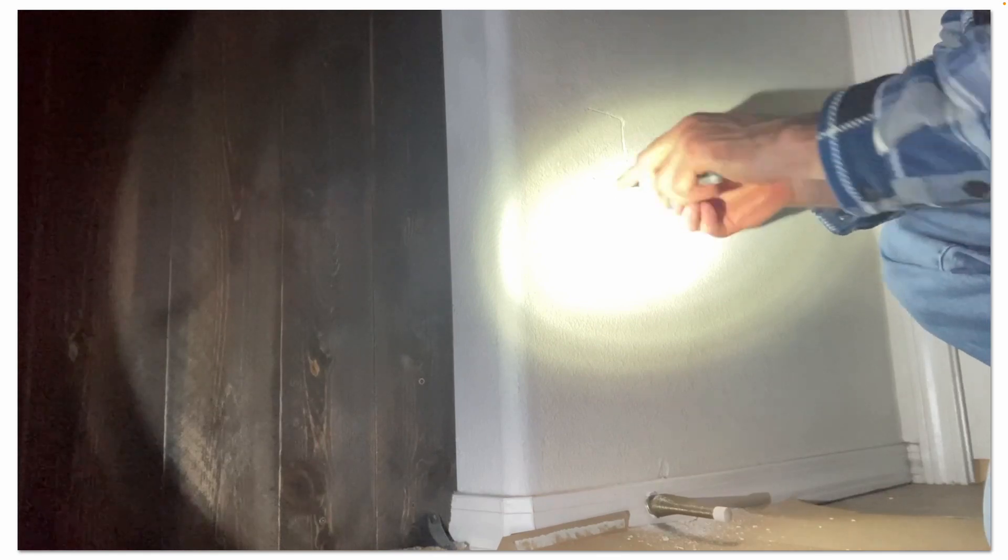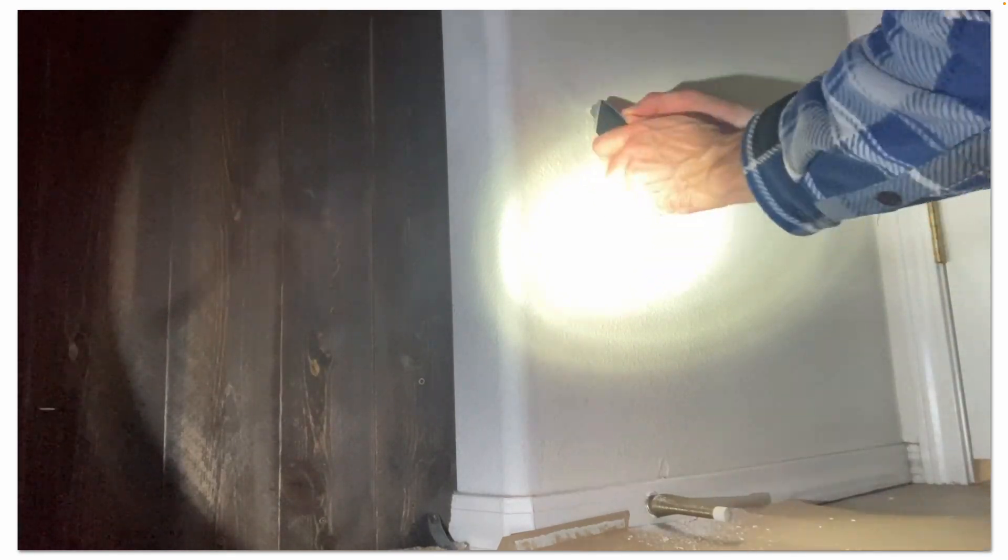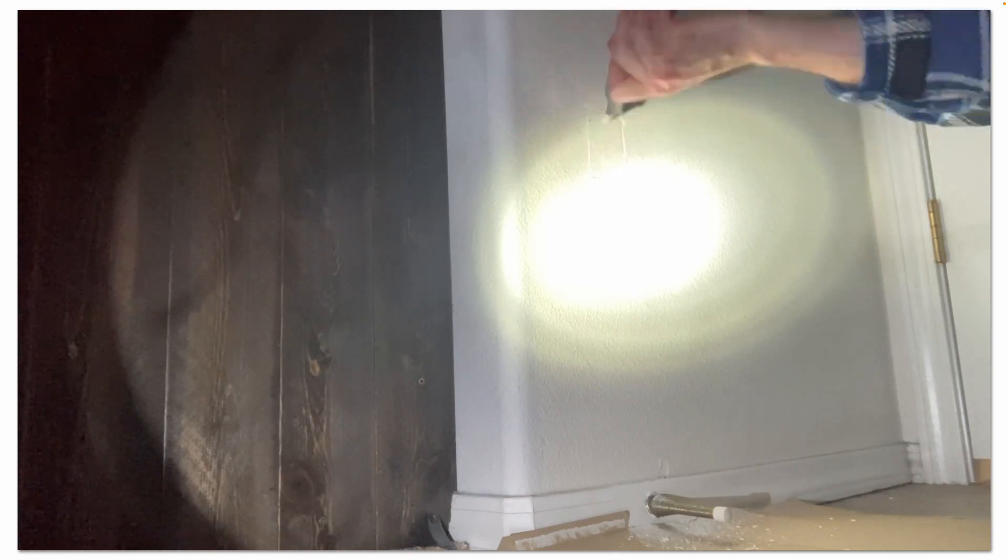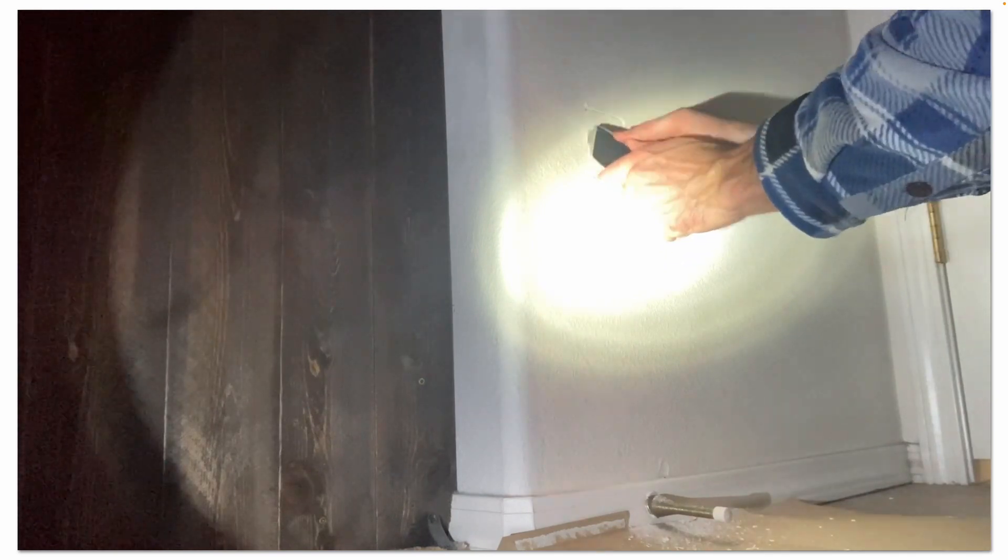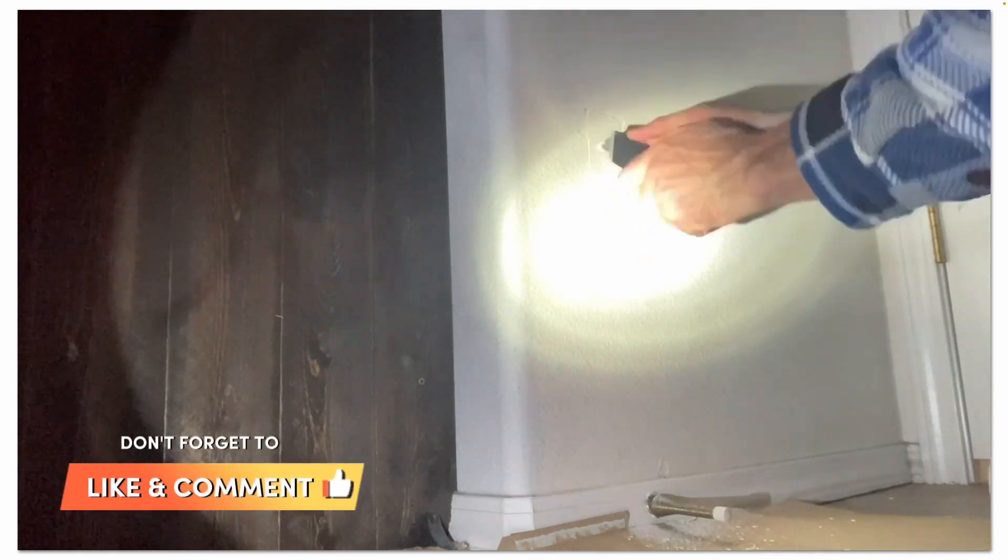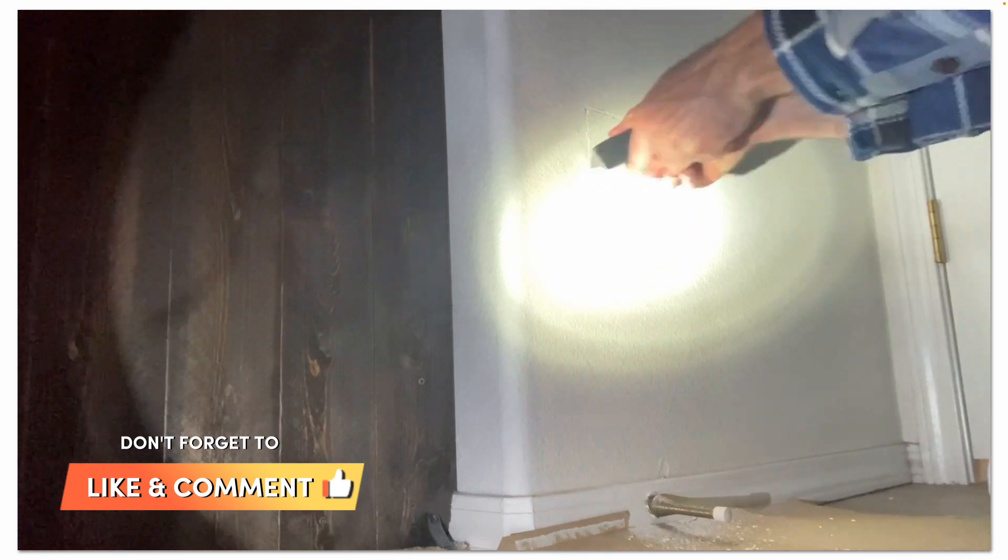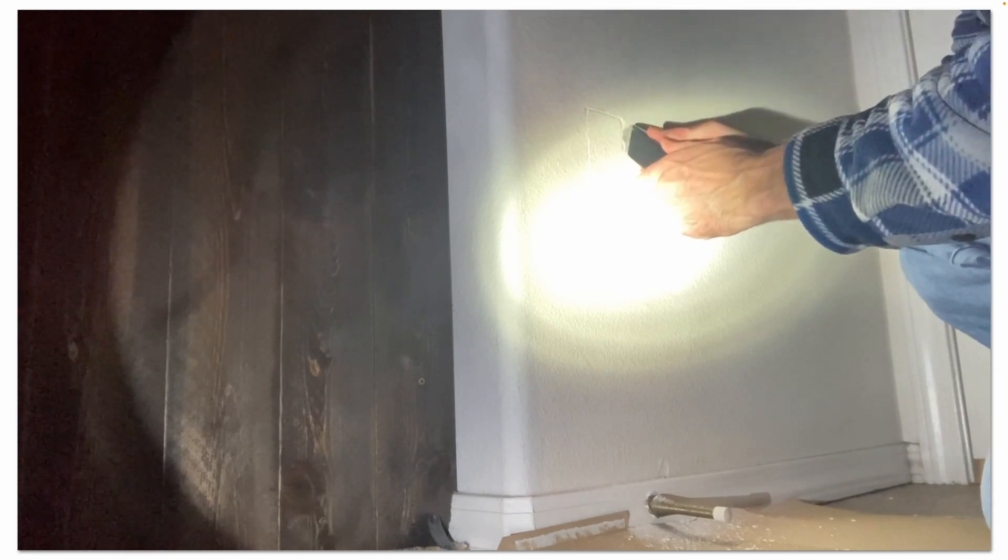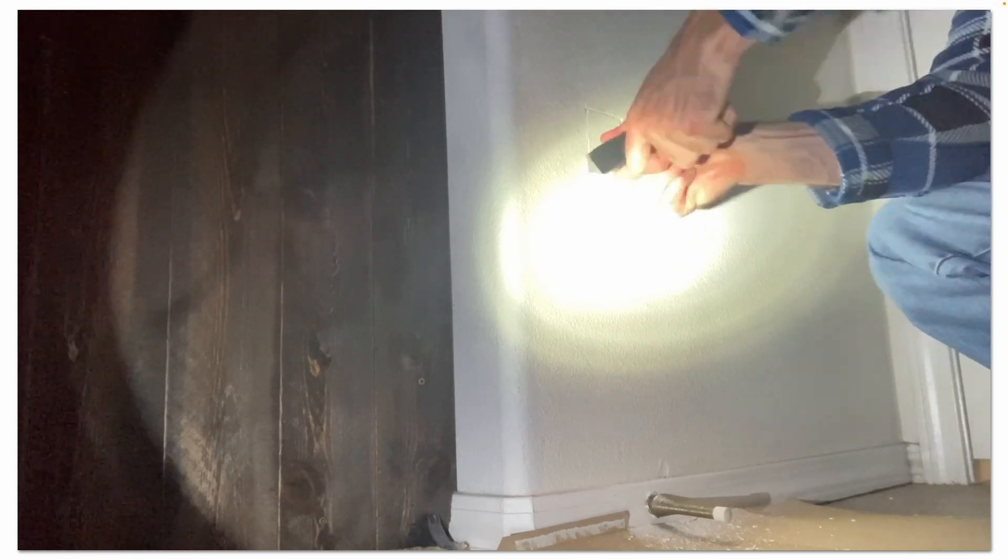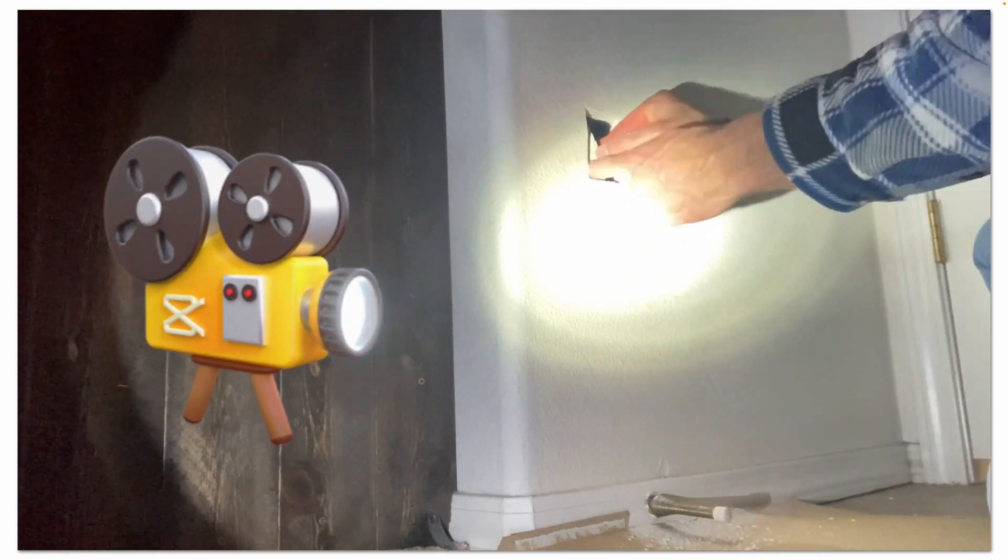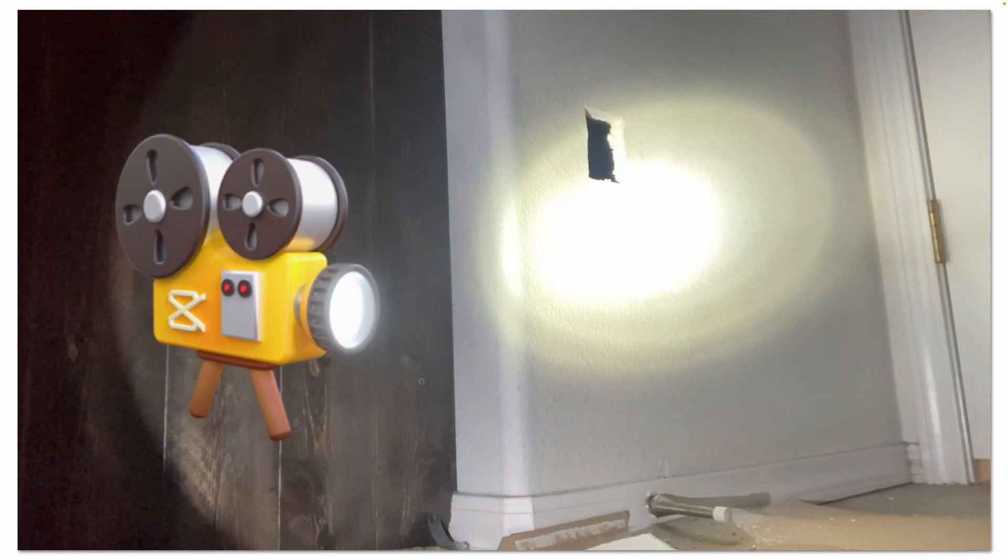You can also use an oscillating multi-tool to cut into drywall as well, but using a sharp box cutter like this is quick and easy. I sped up the playback speed of this video in the interest of saving time.